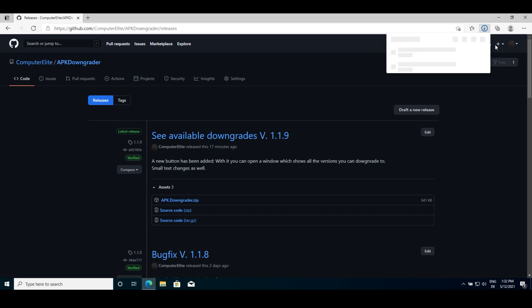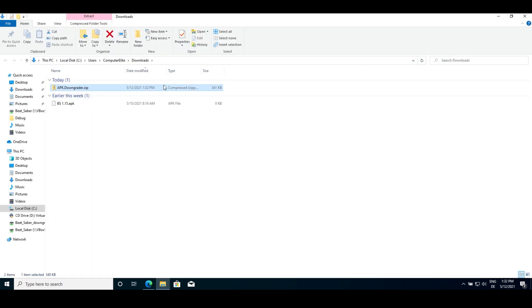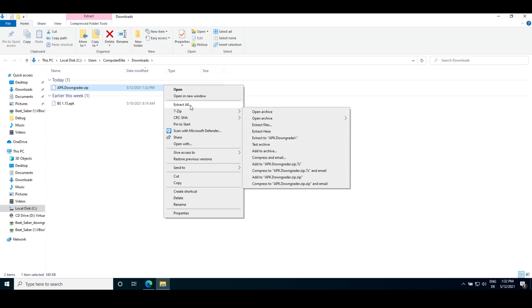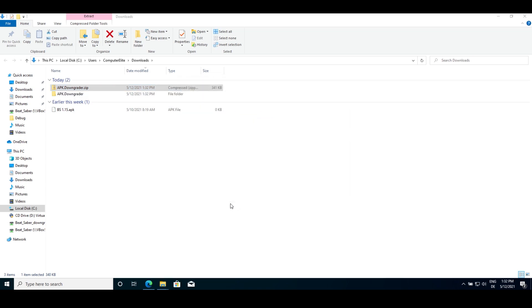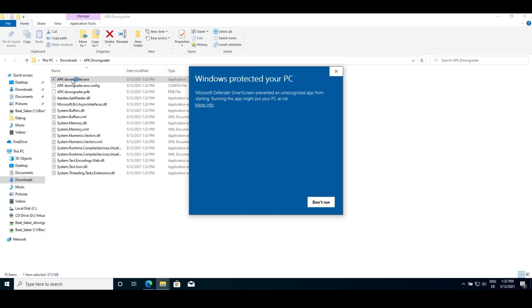After you downloaded the file, you will find it in your downloads folder. Right click it and click extract all. Then hit extract and a window should open with a few files. From here, you can double click APK Downgrader to start the program.